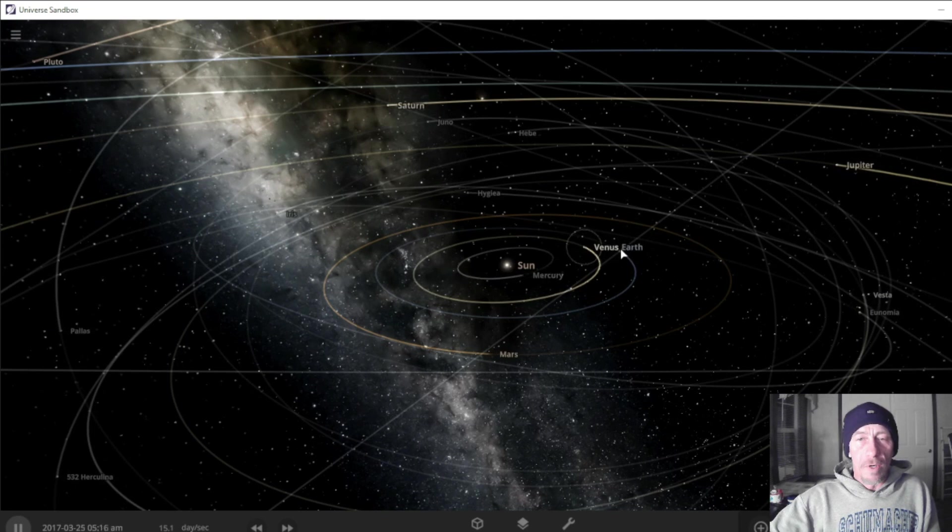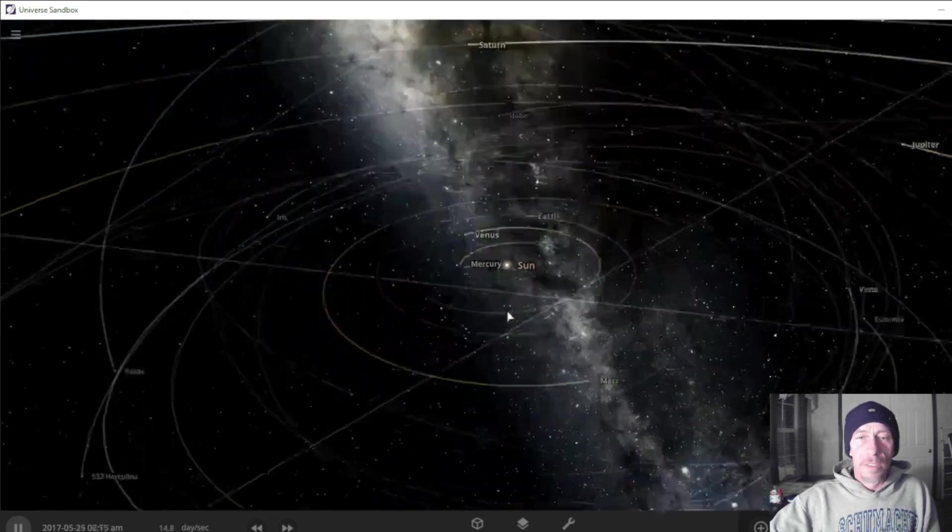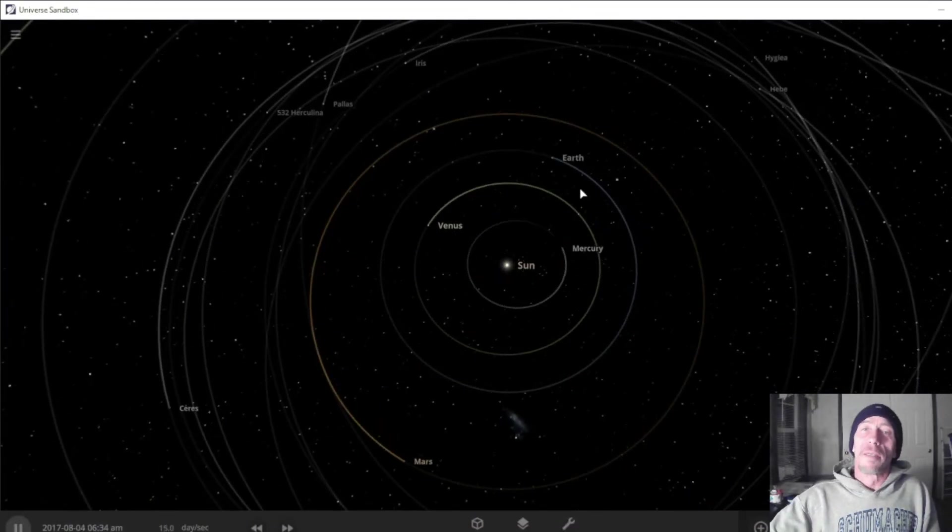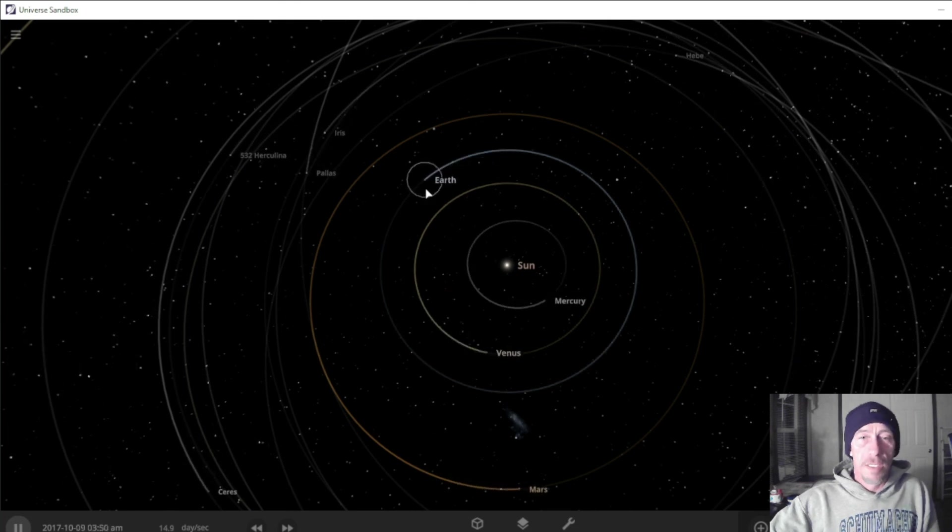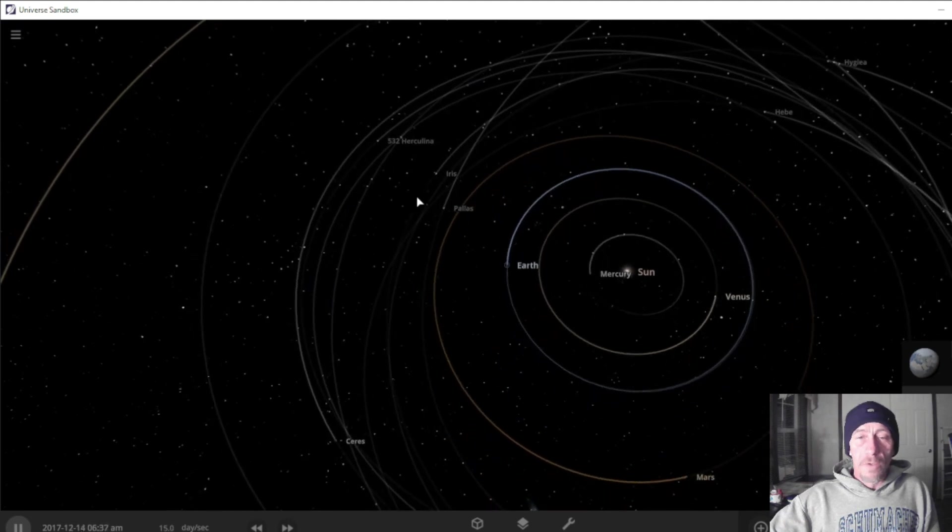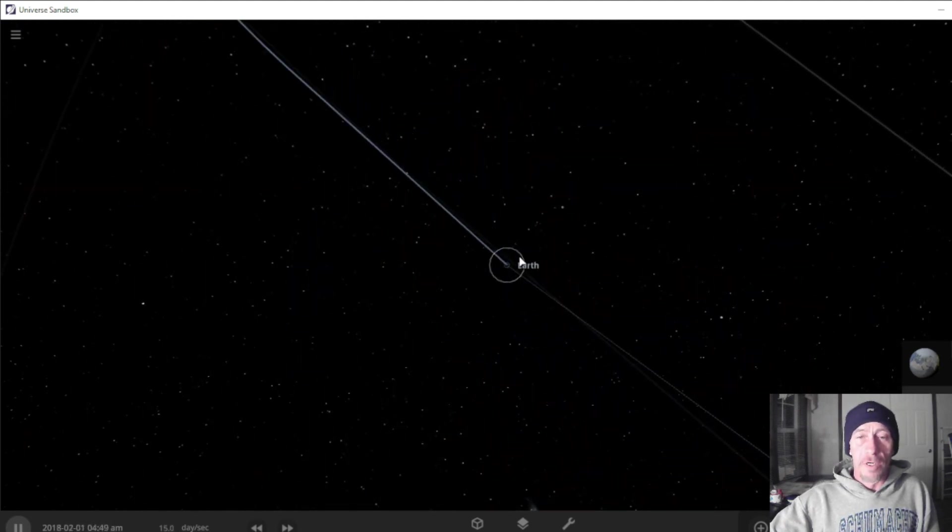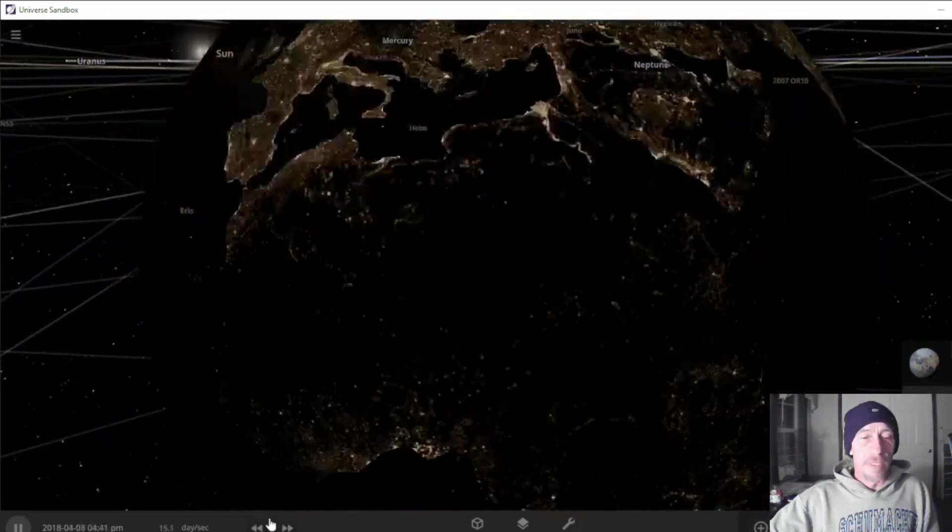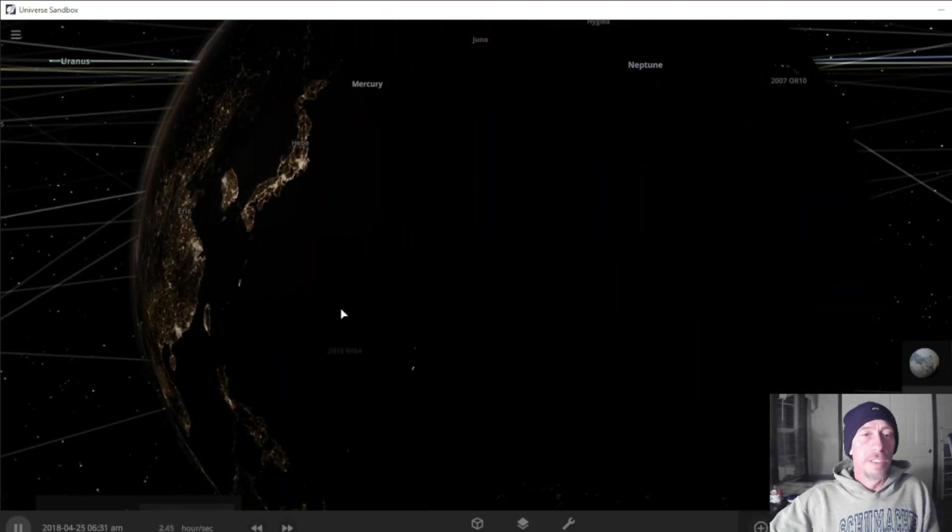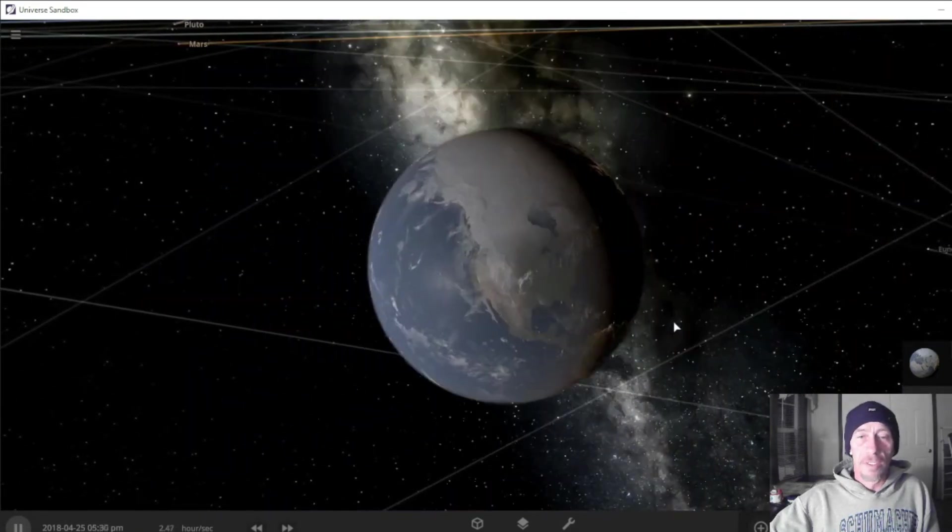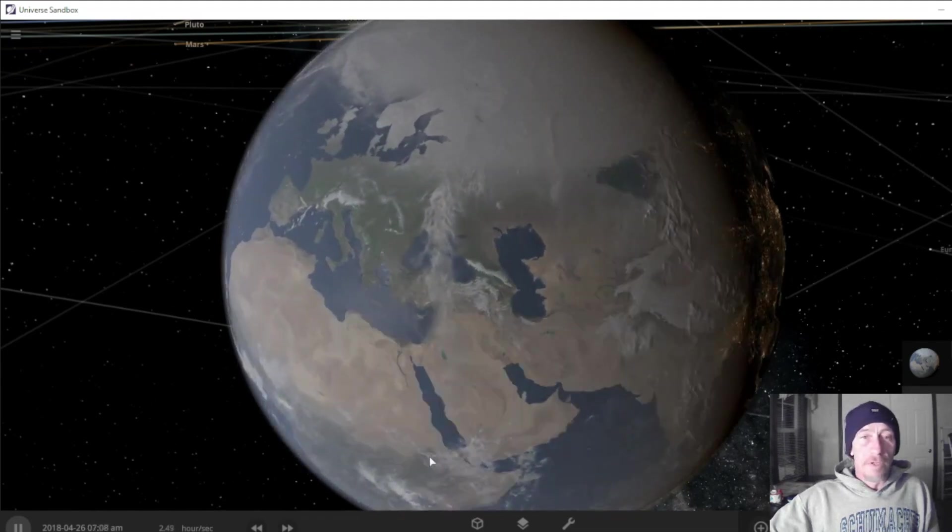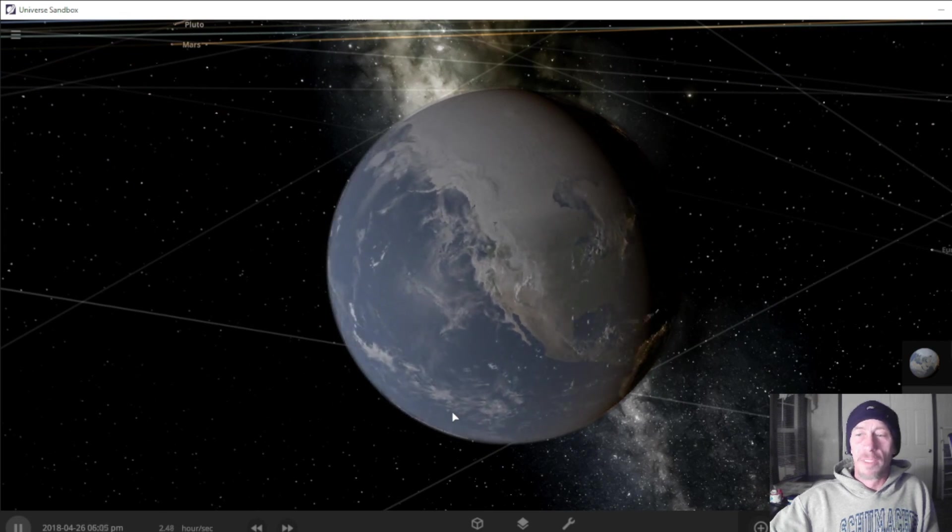All righty, welcome back everyone to Redneck Gaming. I am Shu and this is Universe Sandbox. I've been told that all of my friends are here on this little place called Earth, and I figured this would be a good place to do a little torturing or experimenting.